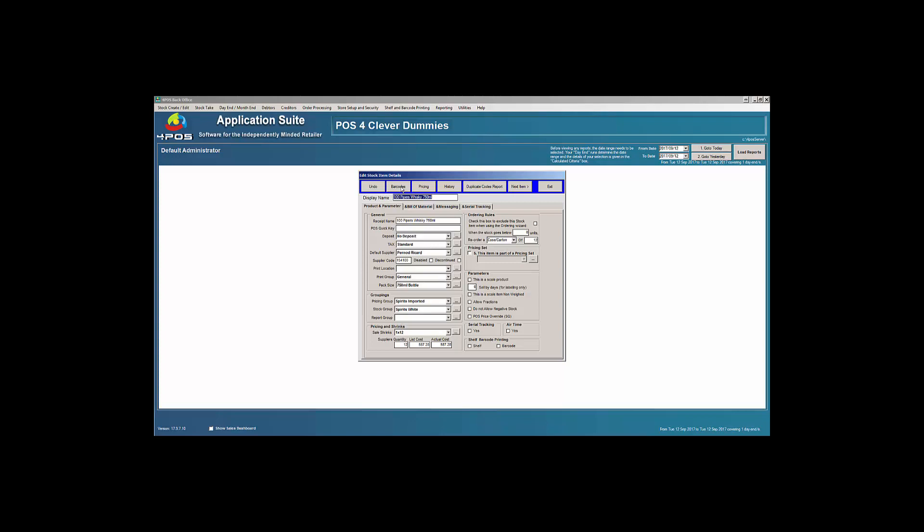A couple of ways of disabling or deleting something, and again be careful. A lot of customers for some reason decide that they will go into the barcodes and they will disable a barcode. So what will happen here now, the product is still on my system but the barcode is disabled, therefore I cannot sell it.